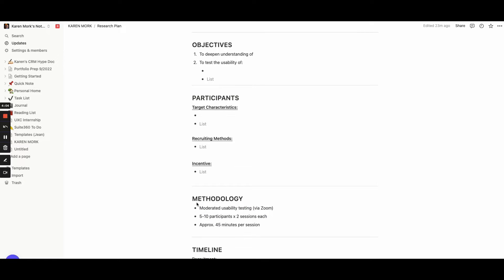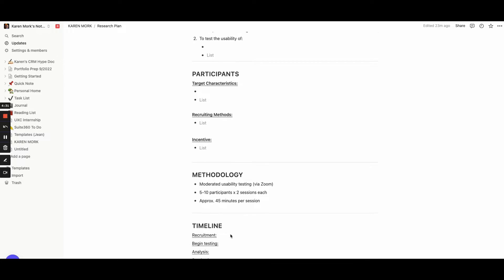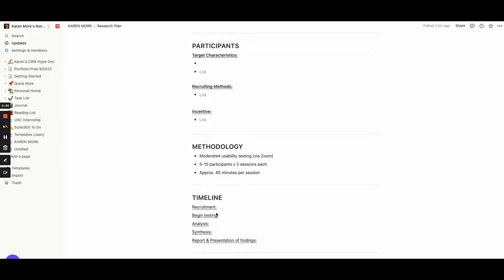Next you'll have the methodology section. This is just detailing how you're running the session: is it moderated, is it unmoderated, is it through Zoom, is it in person? You'd also put the number of participants, and if they're doing multiple sessions you want to mention that and how long the session is meant to be. You'll also have a timeline section where you're going to write dates for goals — when you want recruitment done, when you want to start testing, when you want to start analyzing everything, and then synthesizing, which is basically when you're putting everything together. The last part is when you're going to report and present your findings to the client.